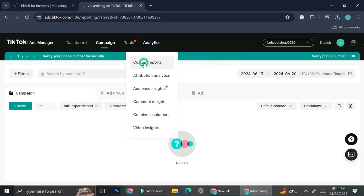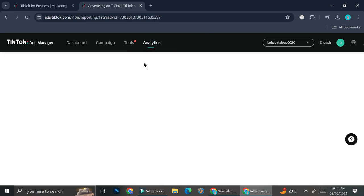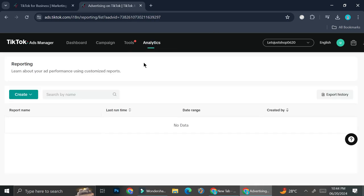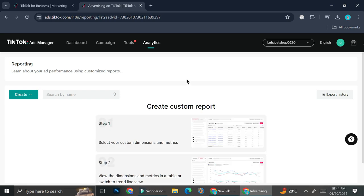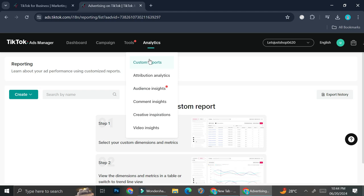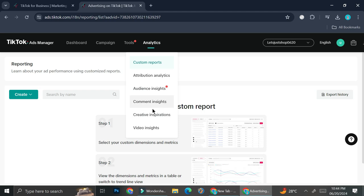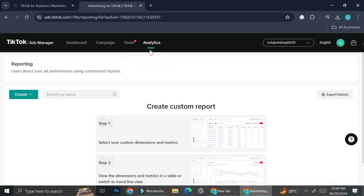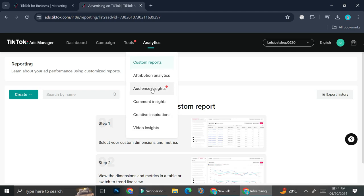Here on the analytics section, you'll be able to see the in-depth data or the in-depth analytics of your campaign. They got custom reports which you can actually create on your own. So if you would like to create some report consisting of several things that you feel are the most important, you can definitely create your own custom reports. And then they have attribution analytics, audience insight, comments insights, creative inspiration, and video insights. Again, these are the tools that will help you to create better ads for your business.